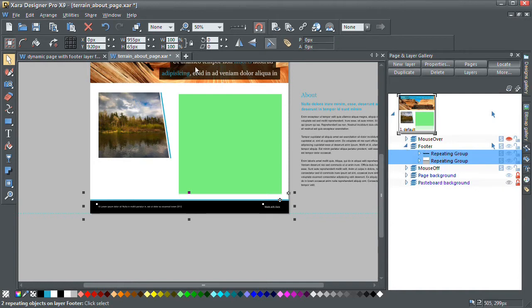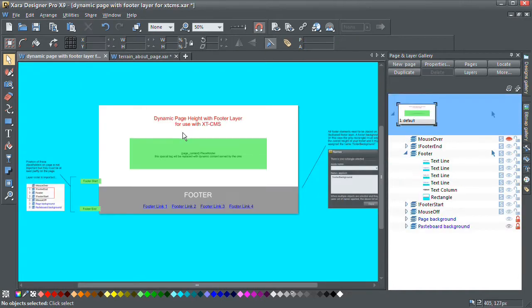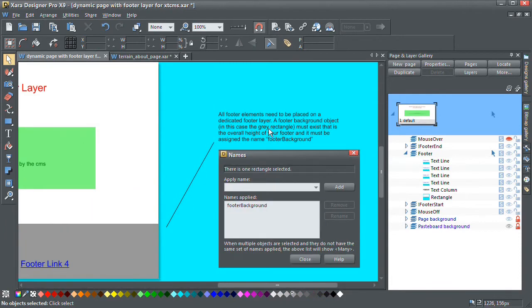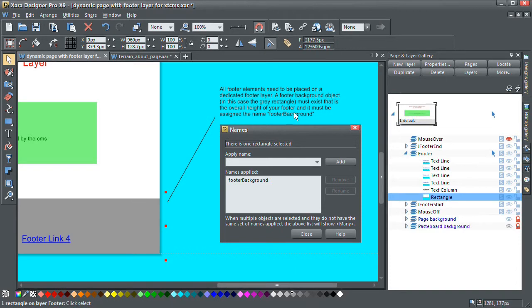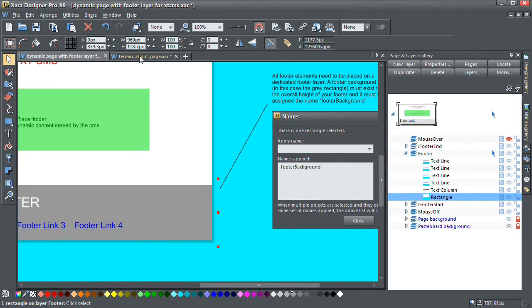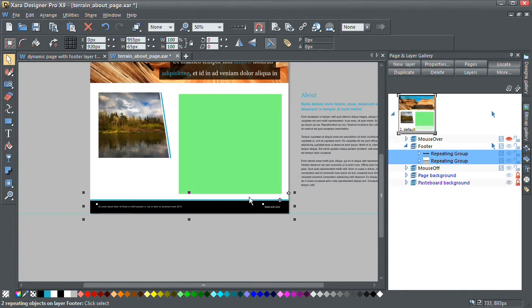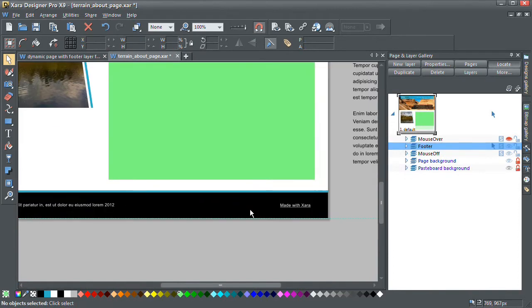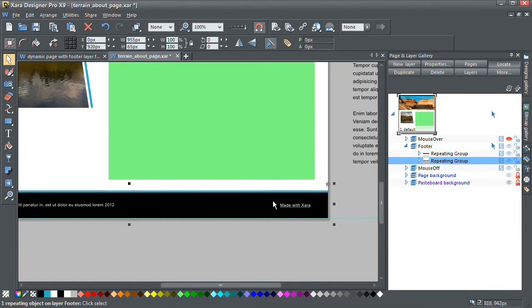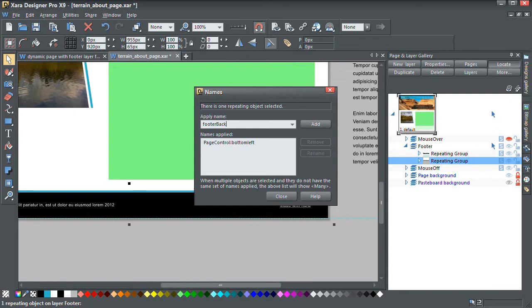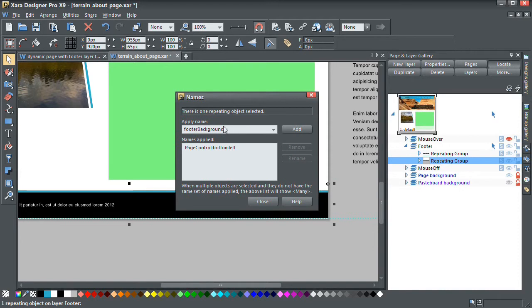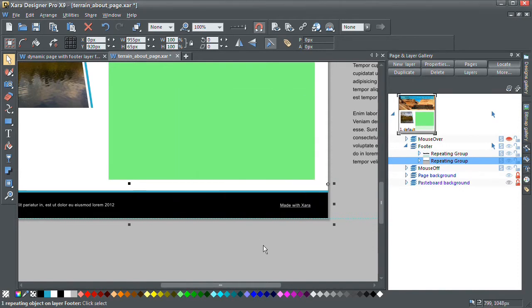And the other thing we need to do in regards to the footer, a footer background object, in this case the grey rectangle, must exist. That is the overall height of your footer. And it must be assigned the name footer background. So let's go back to our page template. This here is pretty much our footer background. So I'm going to give that the name footer background. It's capital B, so just be careful with the case. It has to be exactly an exact match.